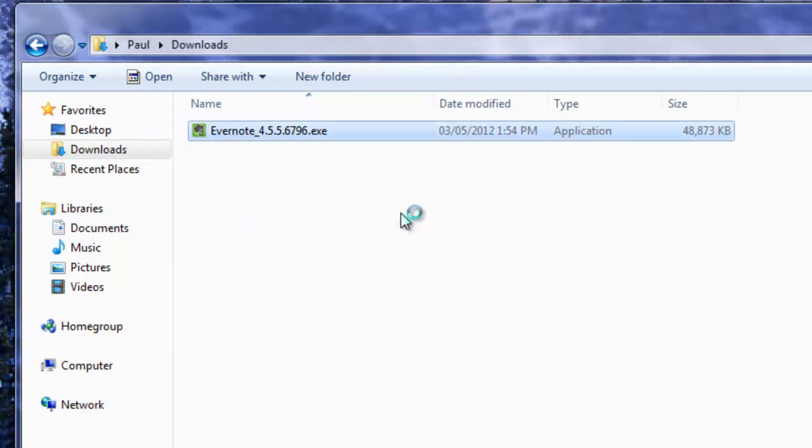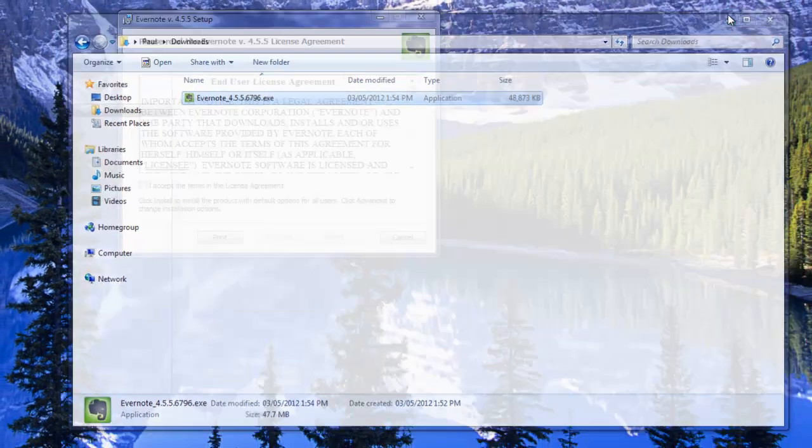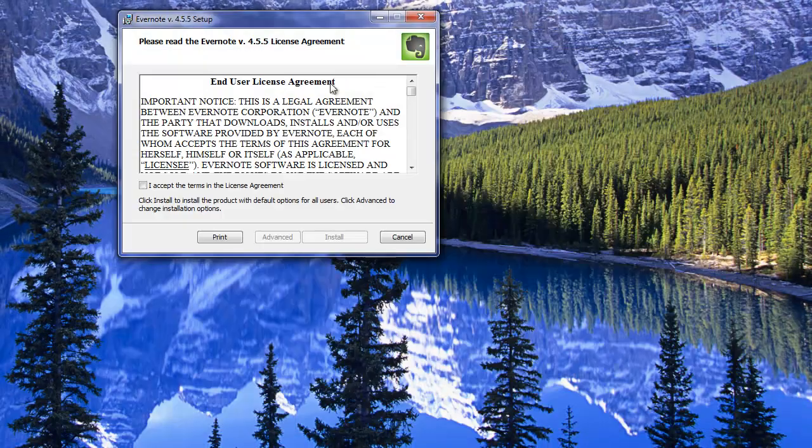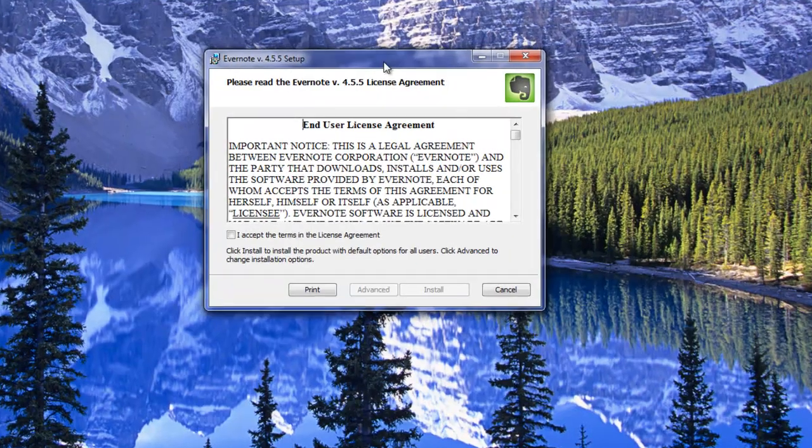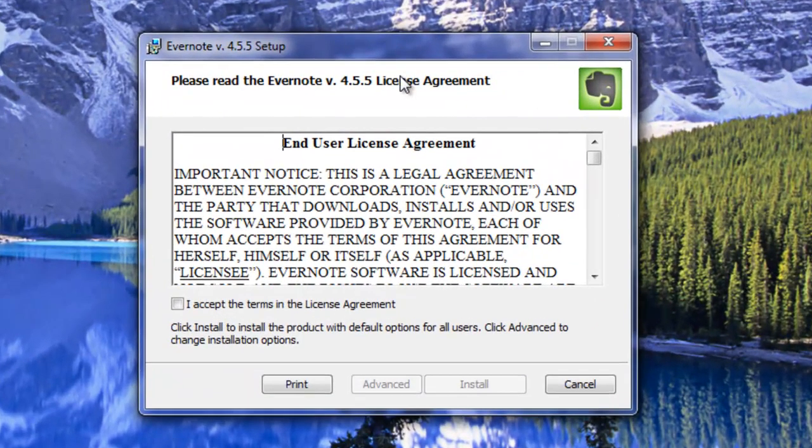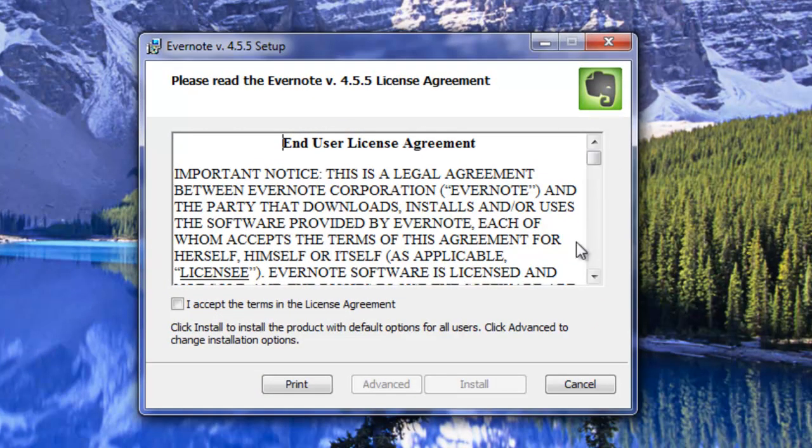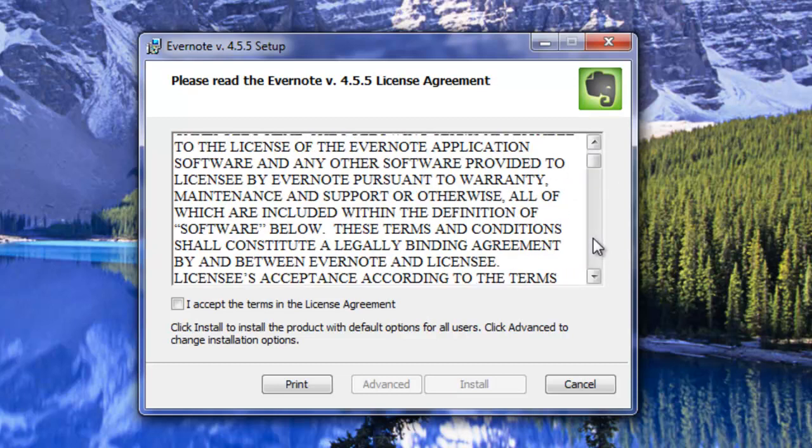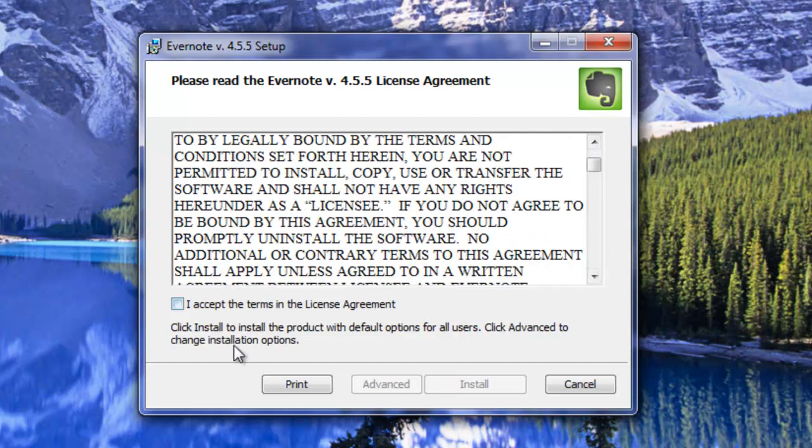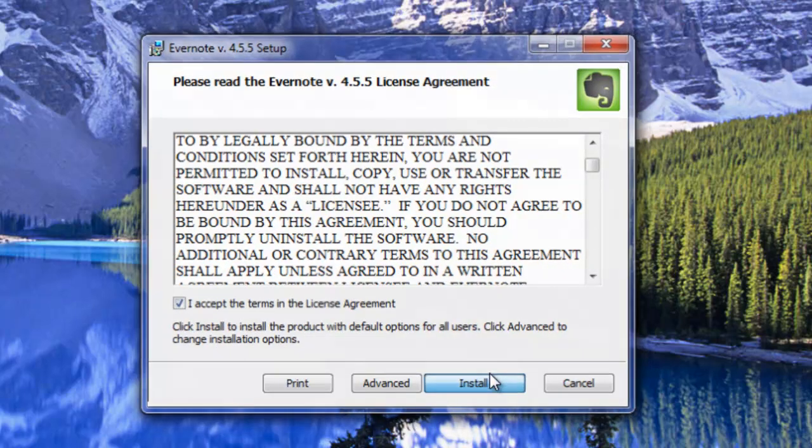Alright so here it goes extracting the files. Looks like it's running behind our window here. Here we go. Alright so we just have our standard license agreement. Read all this and I accept the terms. Install.